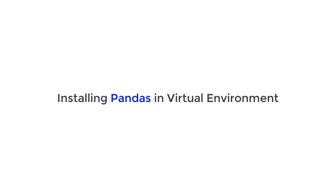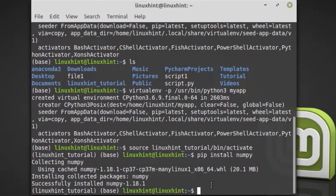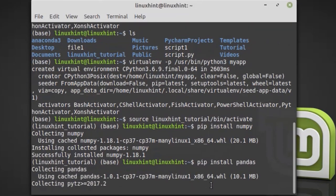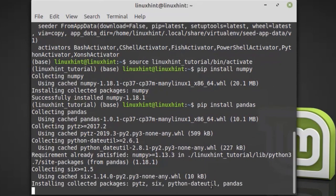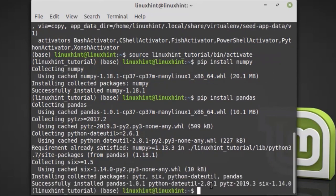Similarly, we can install the pandas library. Both libraries are installed in the virtual environment successfully.